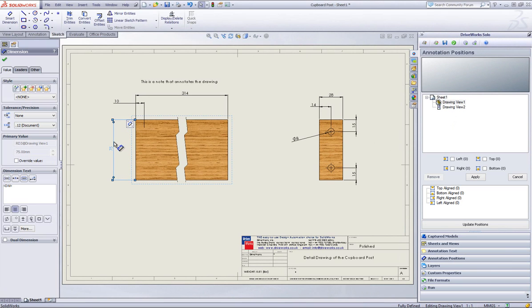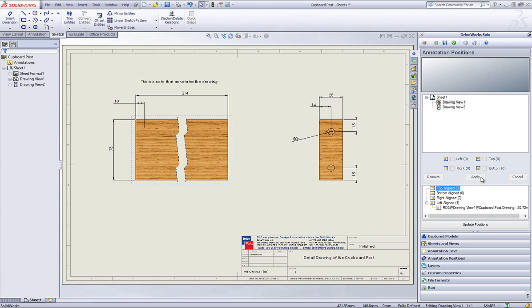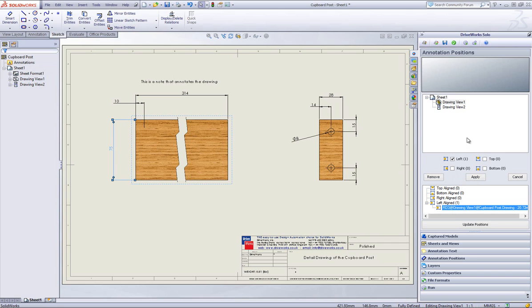From this decide where you would like it to be positioned. Here I have selected the left dimension so I will check the left box and click on apply. This capture is then added to the list below for you to see.